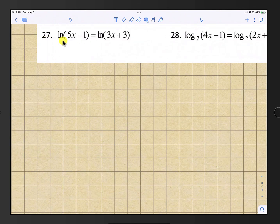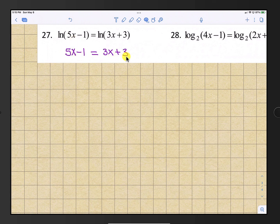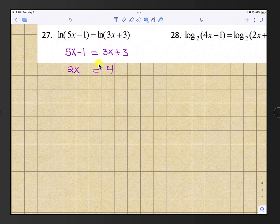Starting with number 27, we have log equations to solve. We have natural log of something equals the natural log of something else, so drop the natural logs and set 5x minus 1 equal to 3x plus 3. Subtract 3x from both sides and add 1 to both sides: 2x equals 4, so x equals 2.